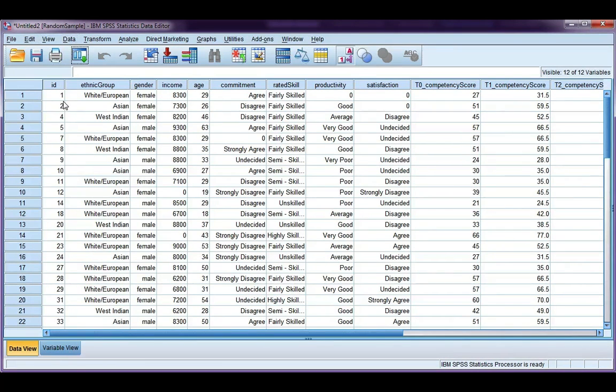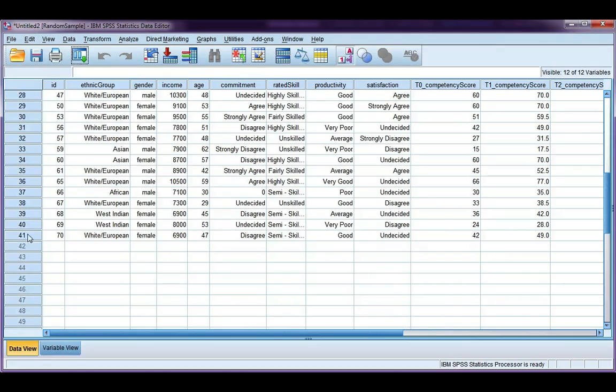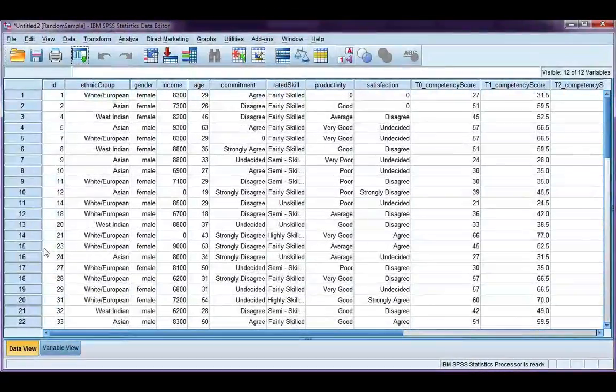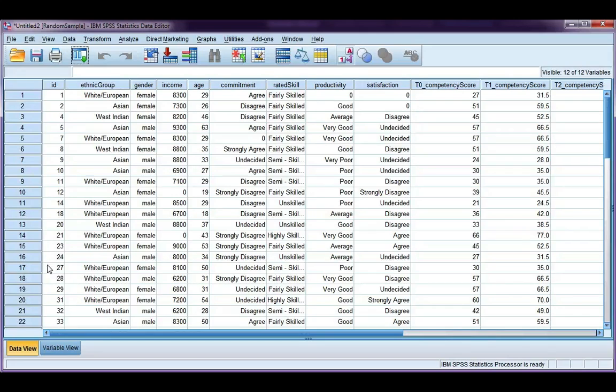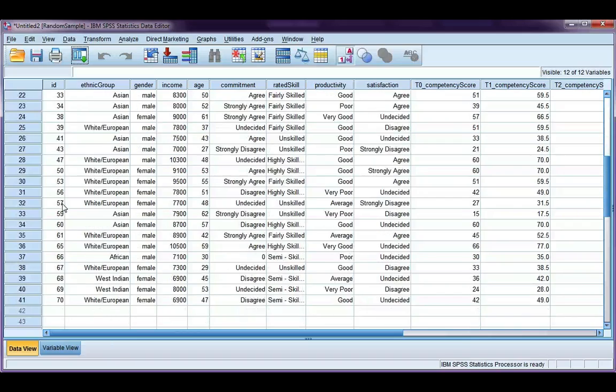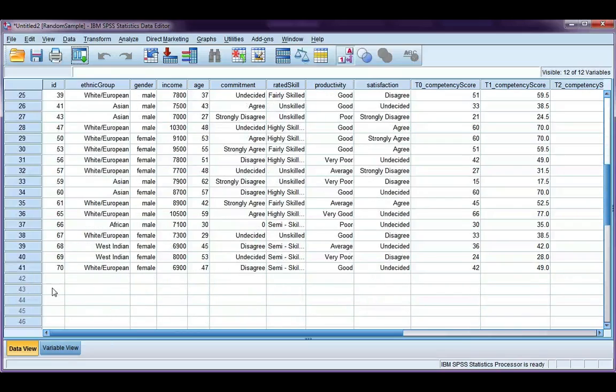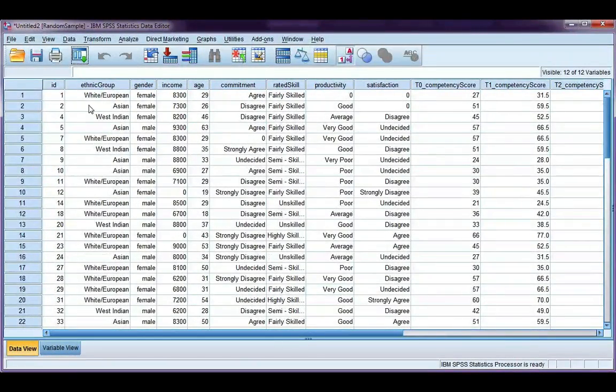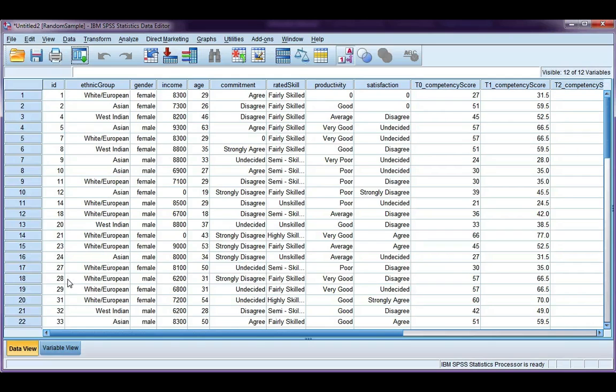And if I scroll down here, I've got 41 cases. Now you might wonder, why do I have 41 when I asked for 50%? Well, it's approximately 50%, so it's around half of the data set. I should expect around 35. So in this case, it has selected 41, and I can see here by the ID column that it has taken a random sample from my original data set.